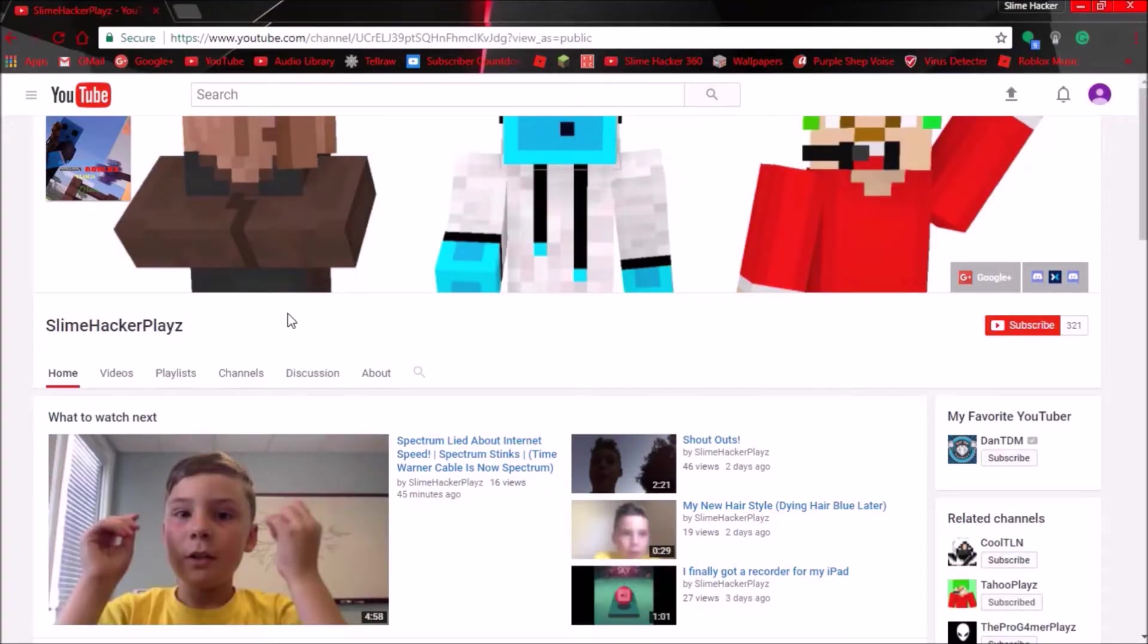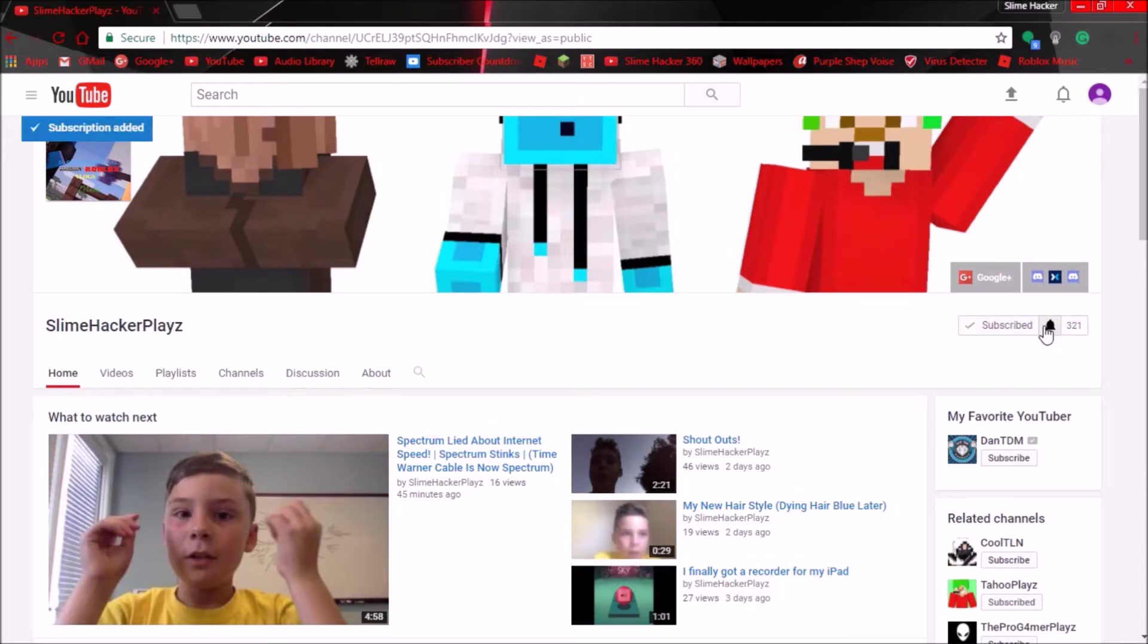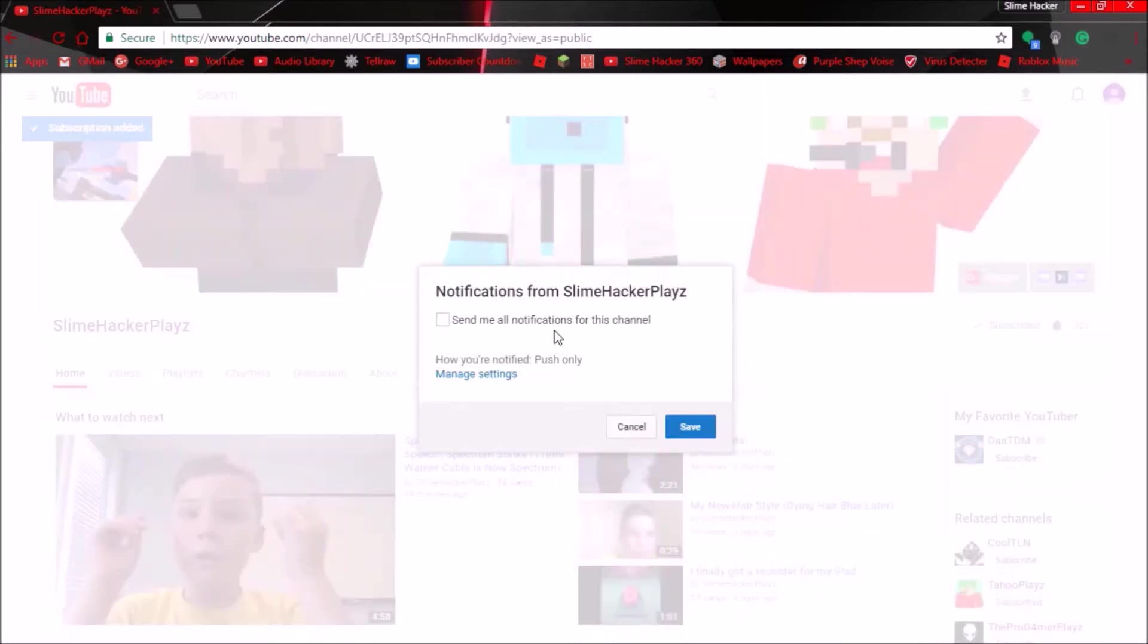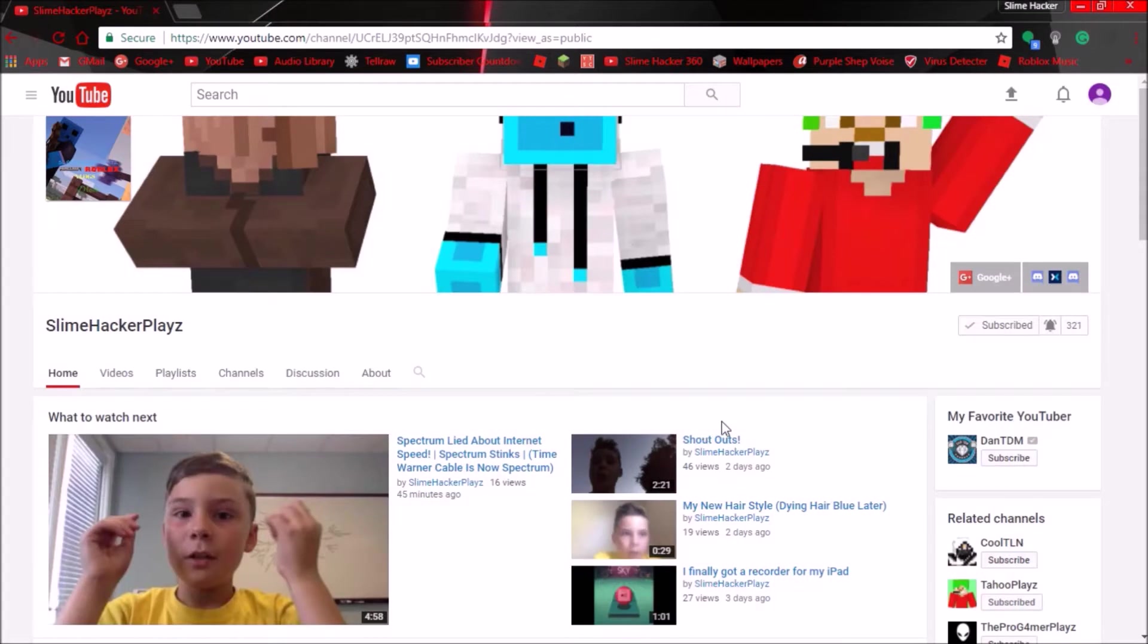Before we get into this video, make sure to subscribe and turn on notifications so you can get to my videos quickly.